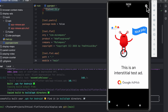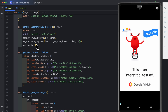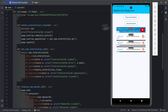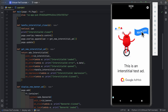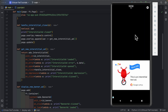When we close the interstitial ad using the close button, the on_close callback fires: the old interstitial ad is removed from the page overlay, a new one is appended, and the page is updated — all happening in the background. So when we click Show Interstitial Ad again, a new interstitial ad opens. Closing that one allows us to open a third one, confirming the replacement logic works correctly.